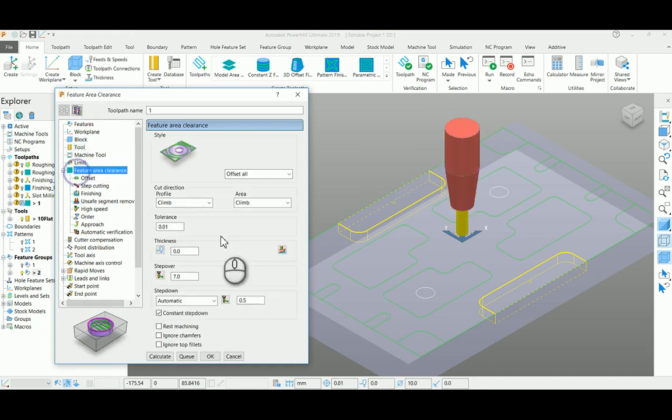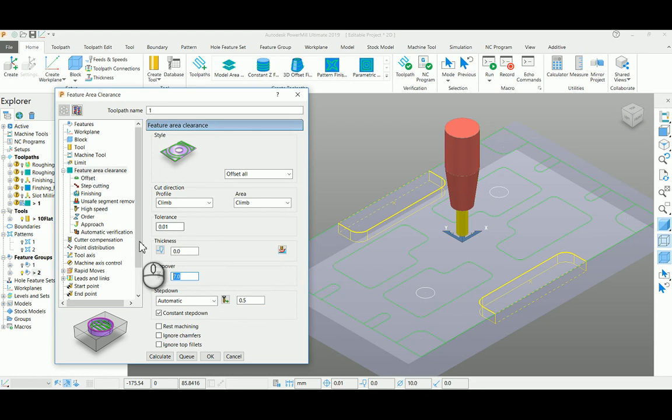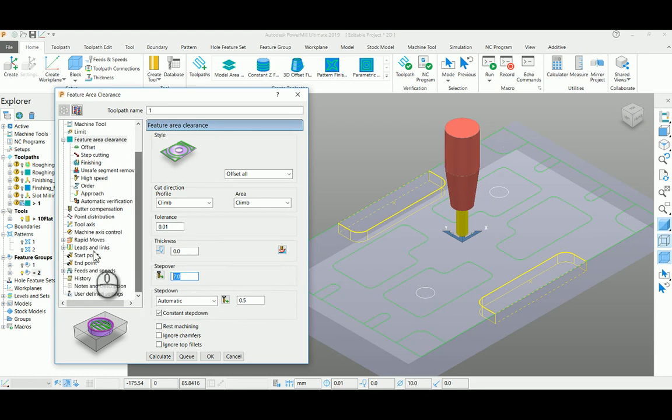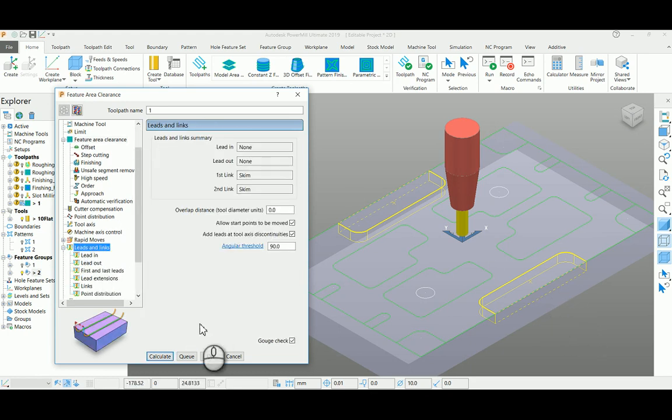Set your step over here and select your style as offset all type. Your lead in and lead outs are none here because it's an open pocket that can be plunged from outside. Just calculating this toolpath here to complete.